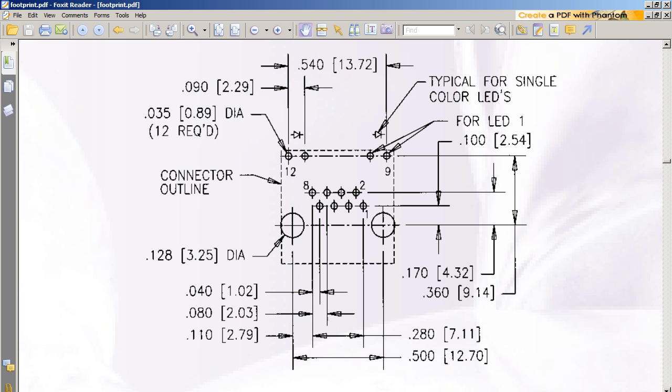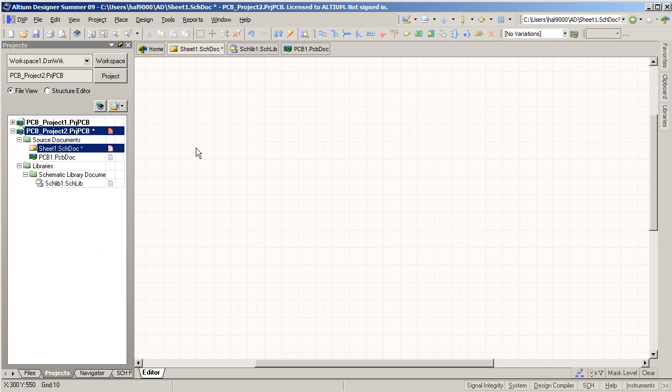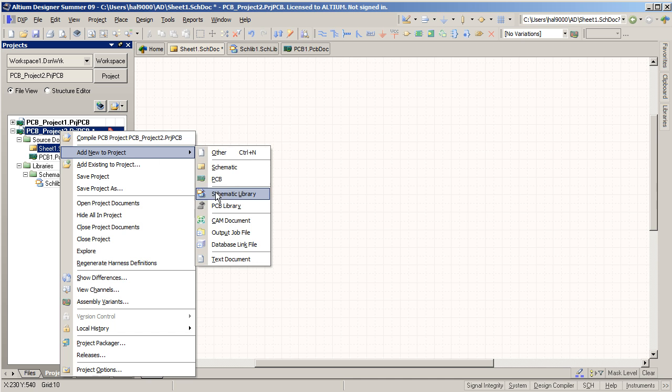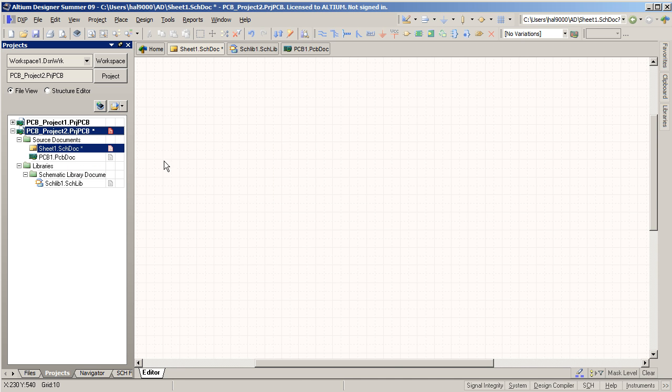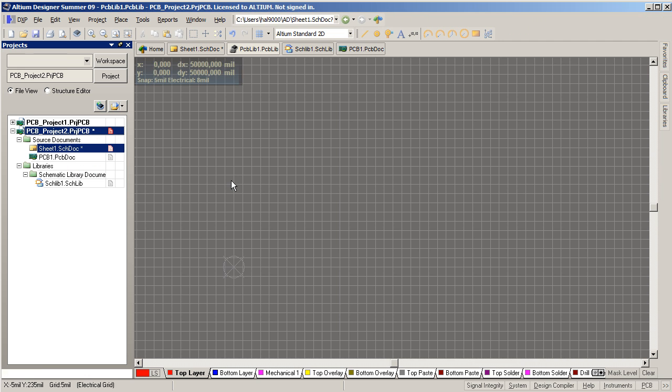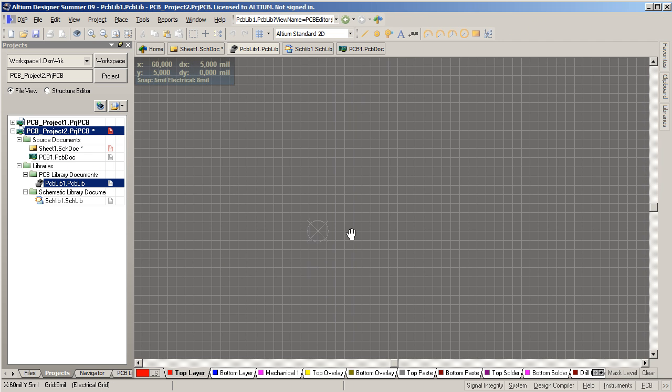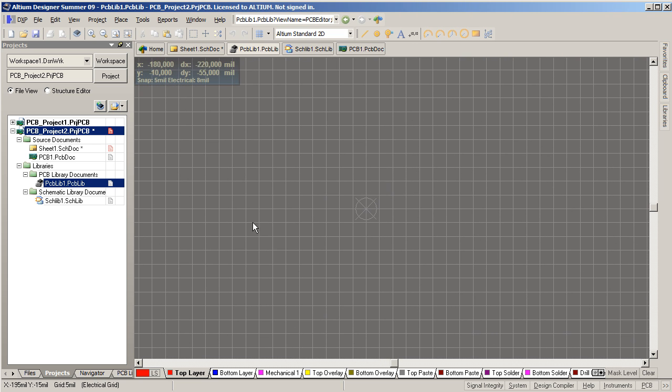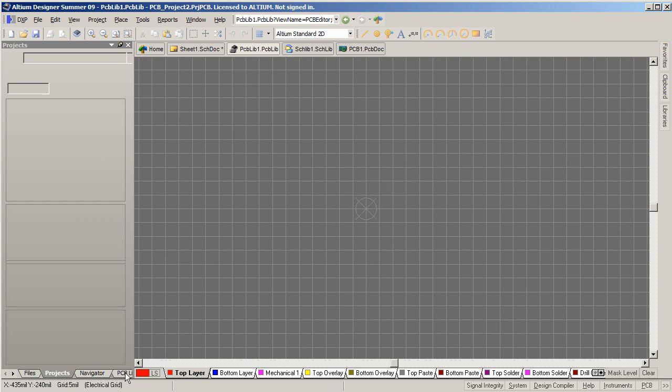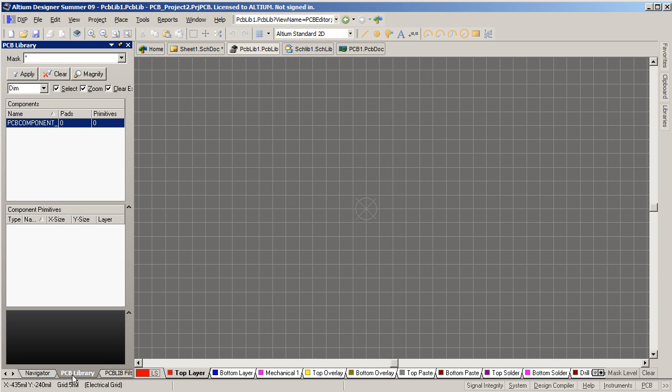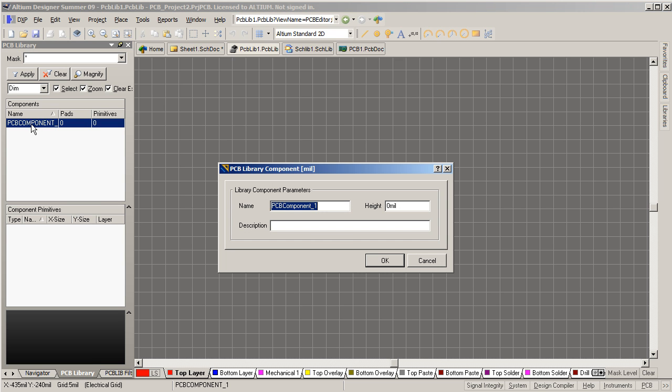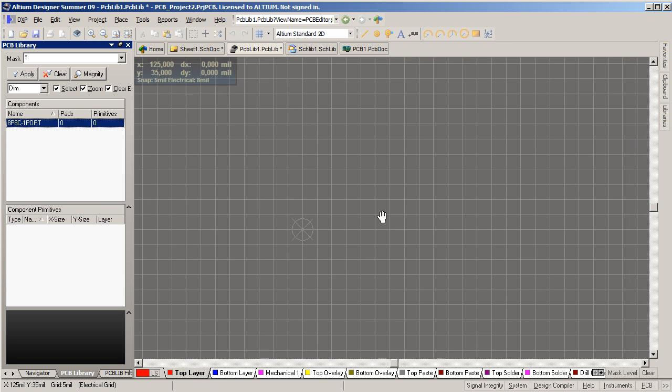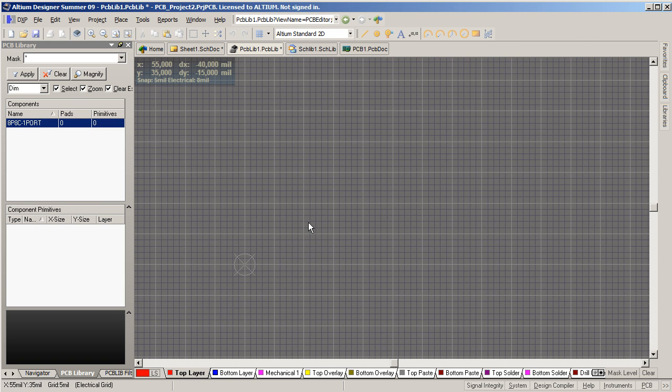I will go into Altium Designer and start making the footprint. I have my project open here. I'll right click add a new PCB library. PCB libraries contain your PCB footprints. So once I'm in that file I will go to the PCB library tab here, change the name of this footprint to something very descriptive like so.